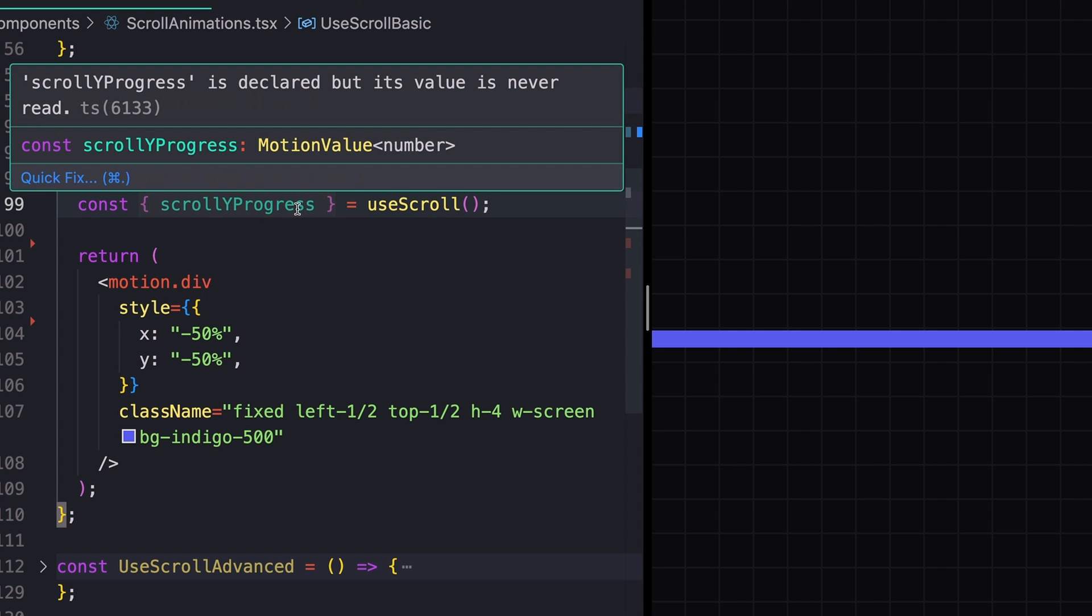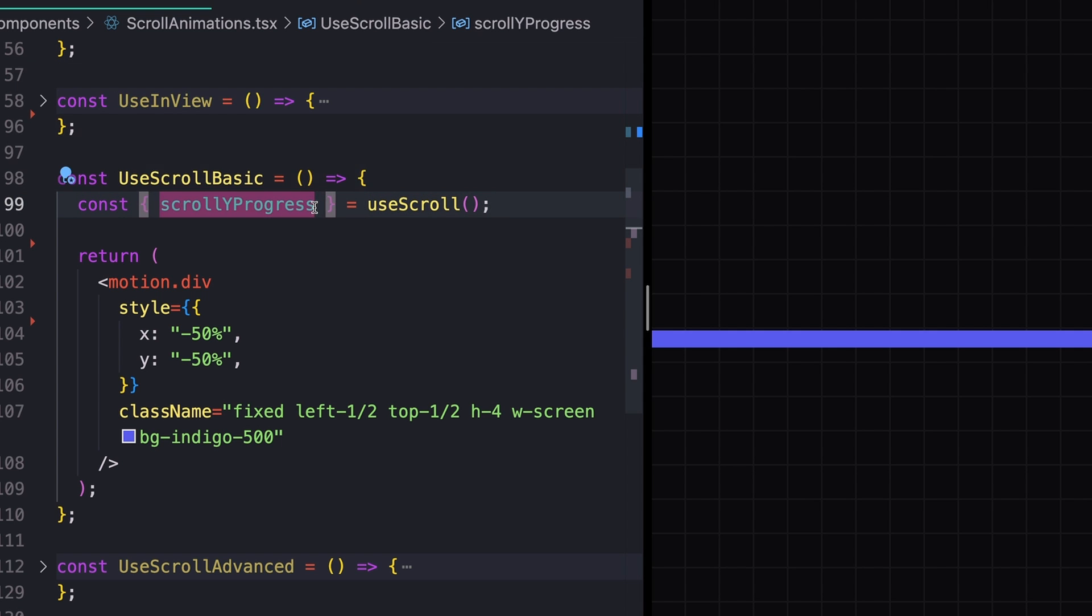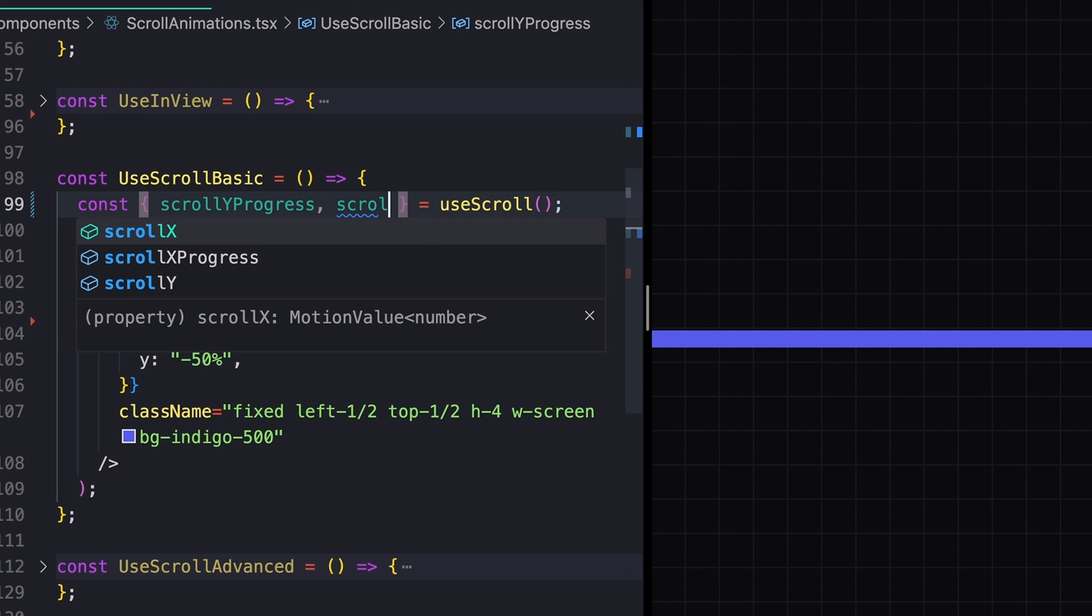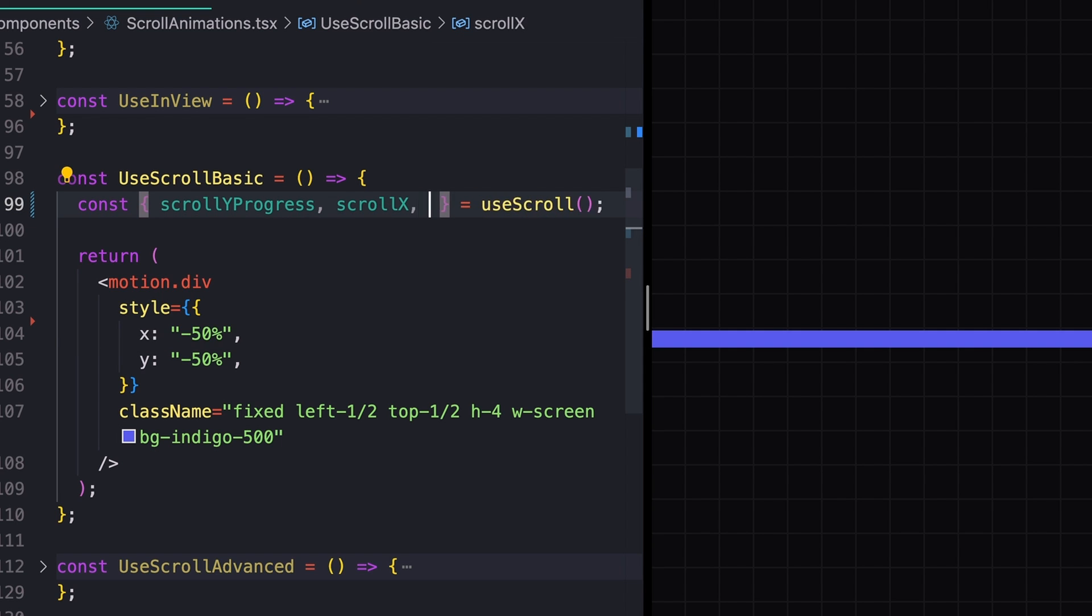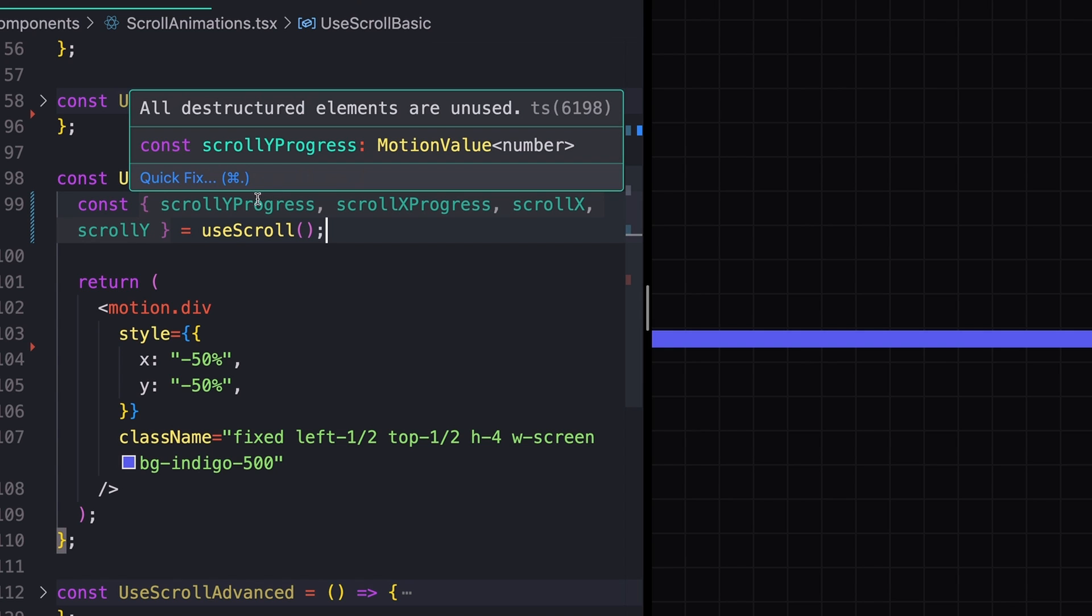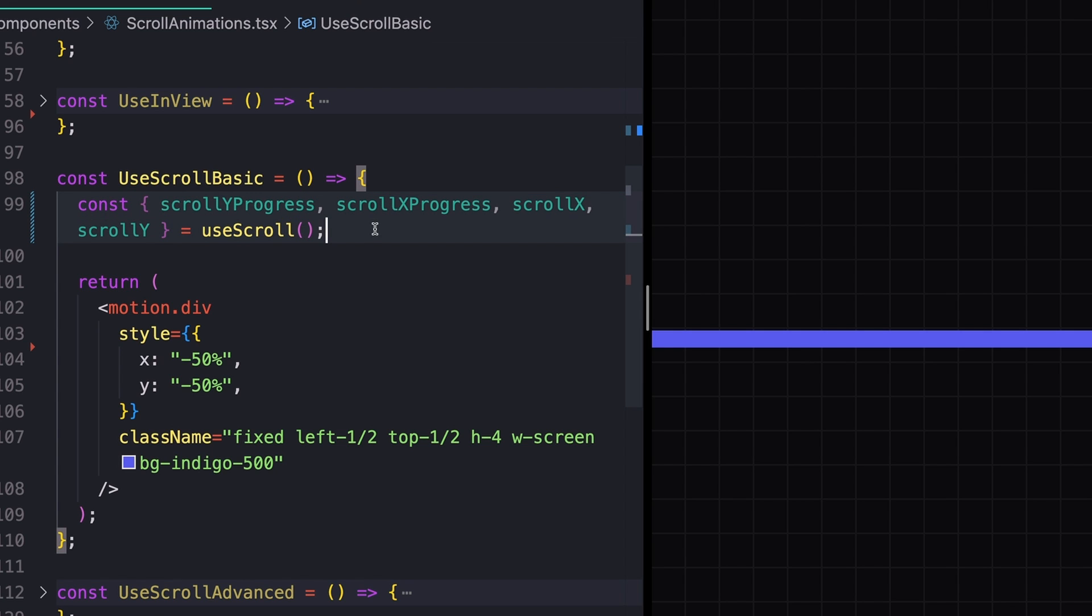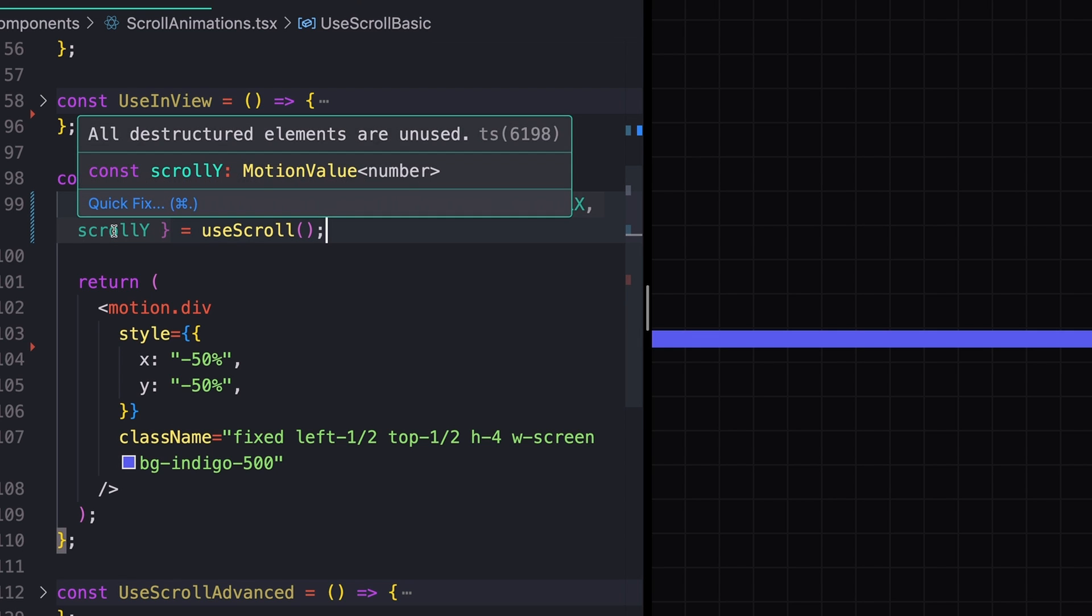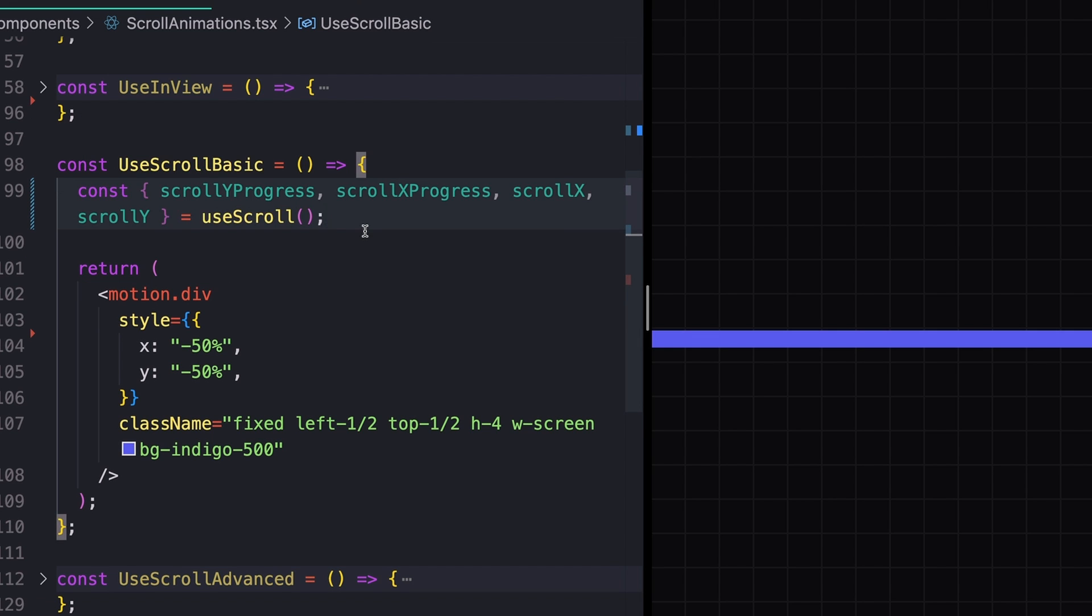This is going to give you back four different possible values. So scrollYProgress, scrollXProgress, and then just scrollX and scrollY. scrollYProgress and scrollXProgress are just a value between one and zero of how far you've scrolled up or to the left and right on the screen. And then scrollX and scrollY are the absolute values.